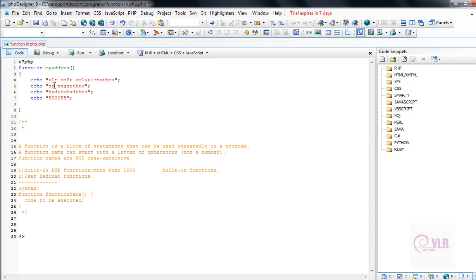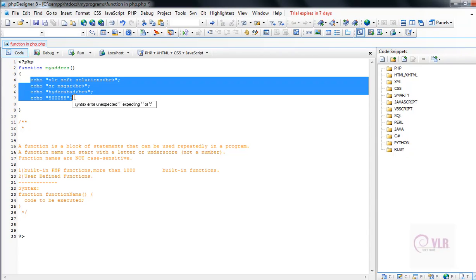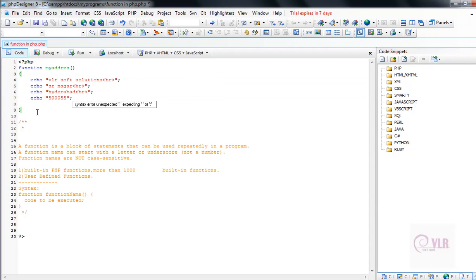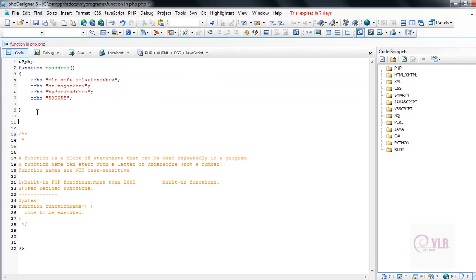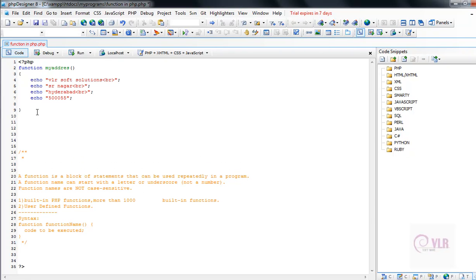This is my function. My function contains four lines of code — four block of statements. Now, after writing so many lines of code, I want to use 'my_address' here. So this is my address.